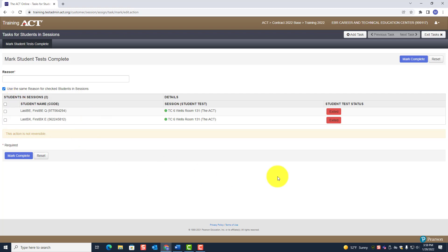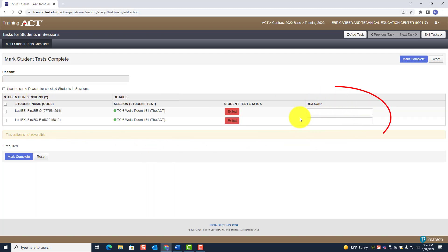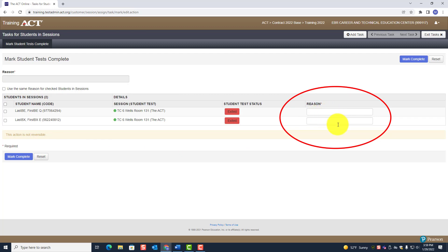When you uncheck that option, notice that each student is given a separate reason field. So let's talk about the possible scenarios.